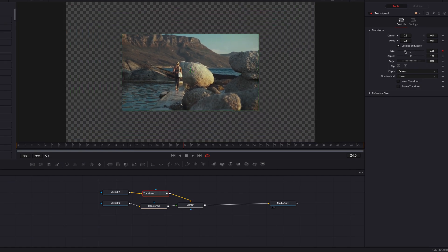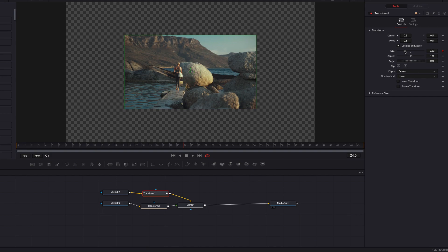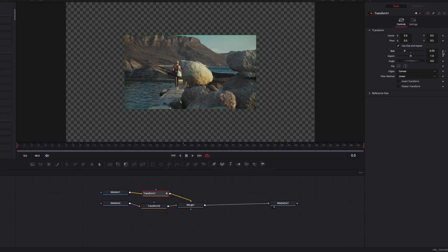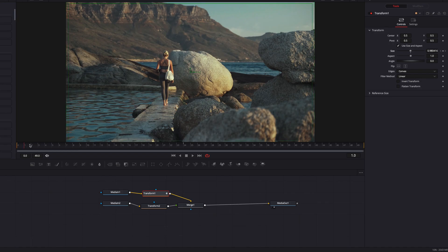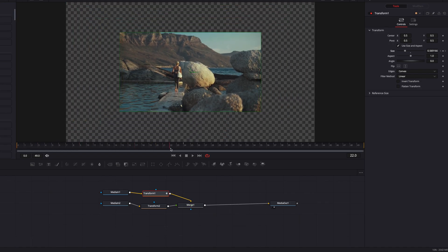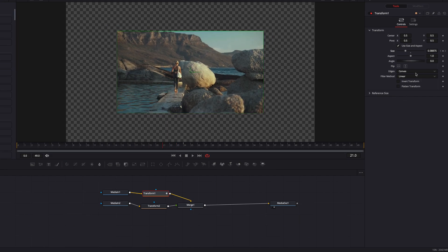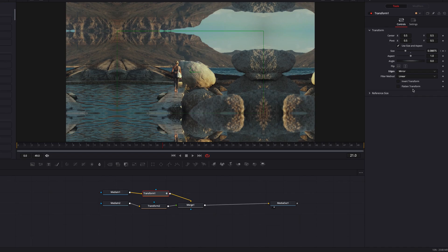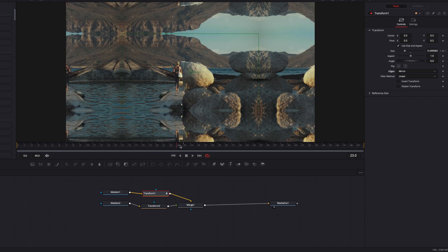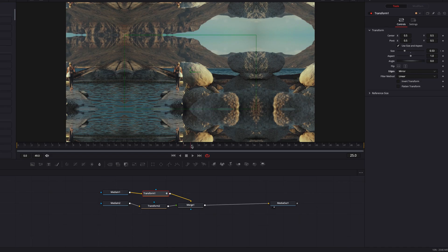For Transform 1, we're going to set a keyframe and adjust the size setting so that it's much smaller towards the end — giving us that zoom-out look. Then at the beginning, we bring it back to the default. One thing you'll notice is that we have the alpha channel exposed. To help alleviate that situation, we can go to the edge parameter — I prefer Mirror here, but you can play with this to see which one works better for you.